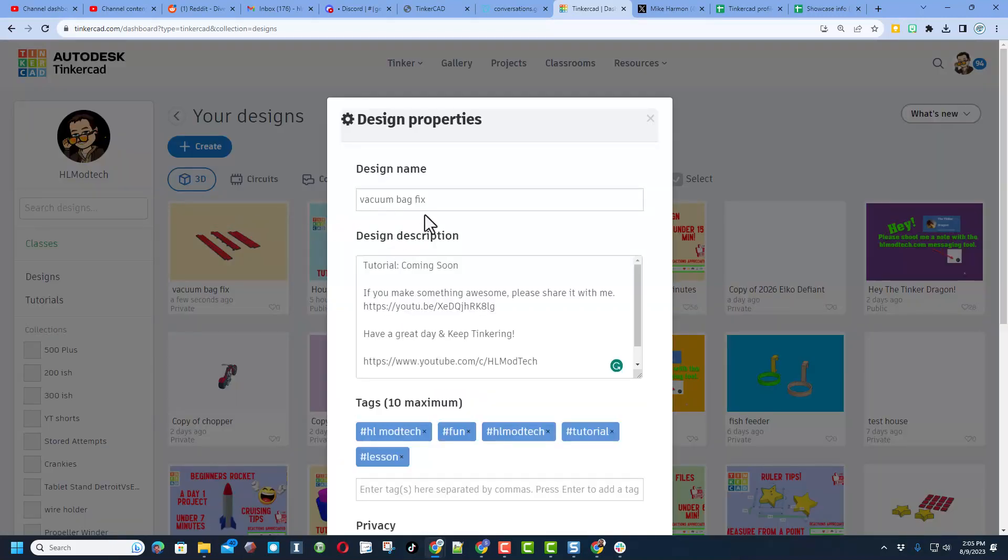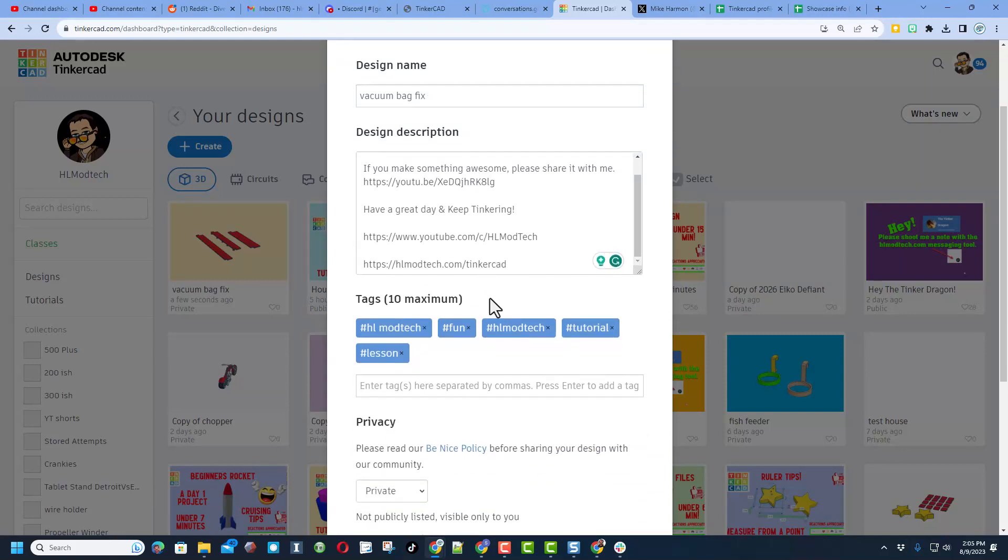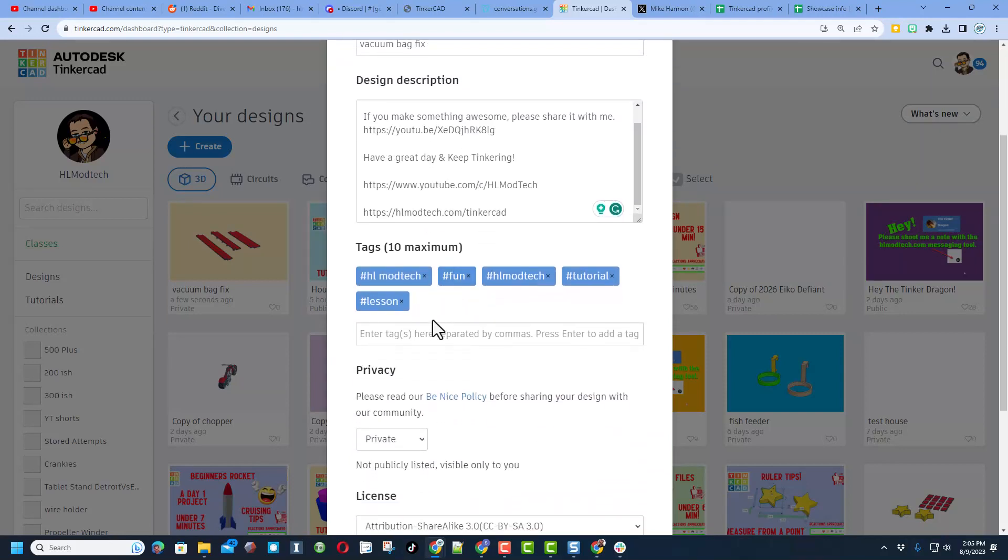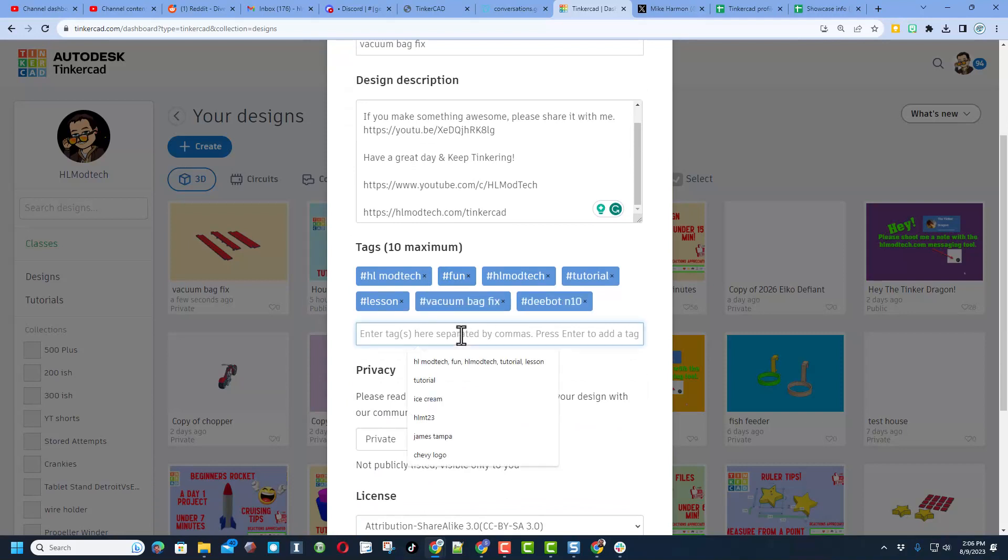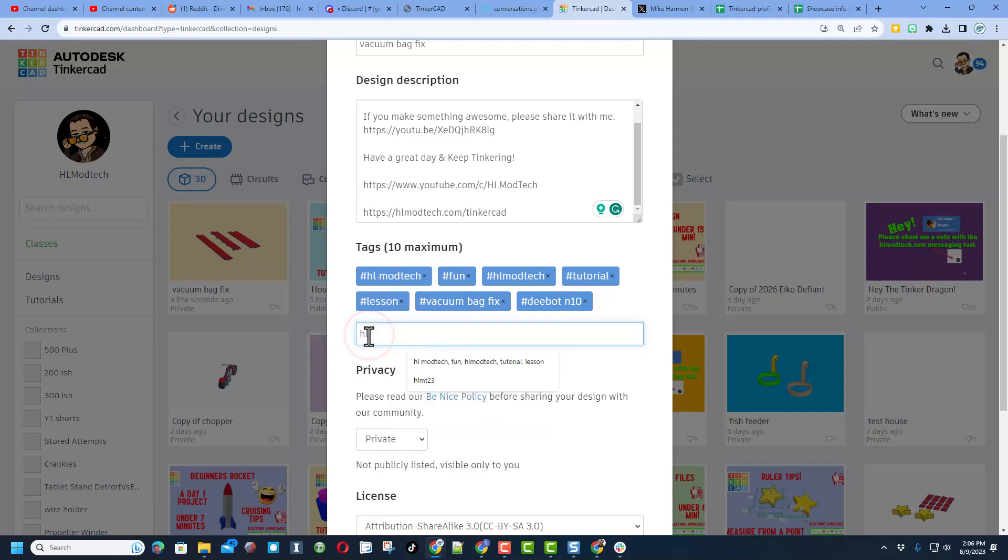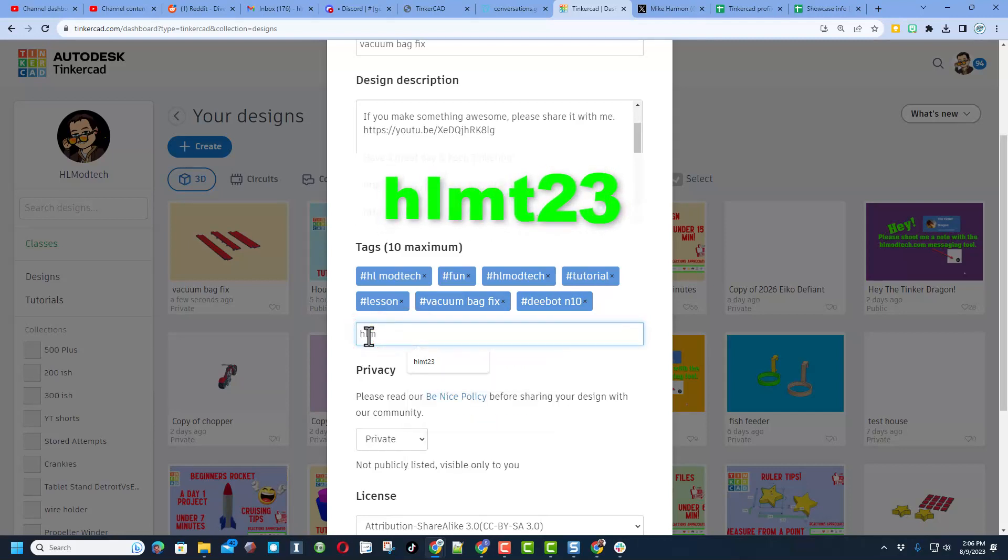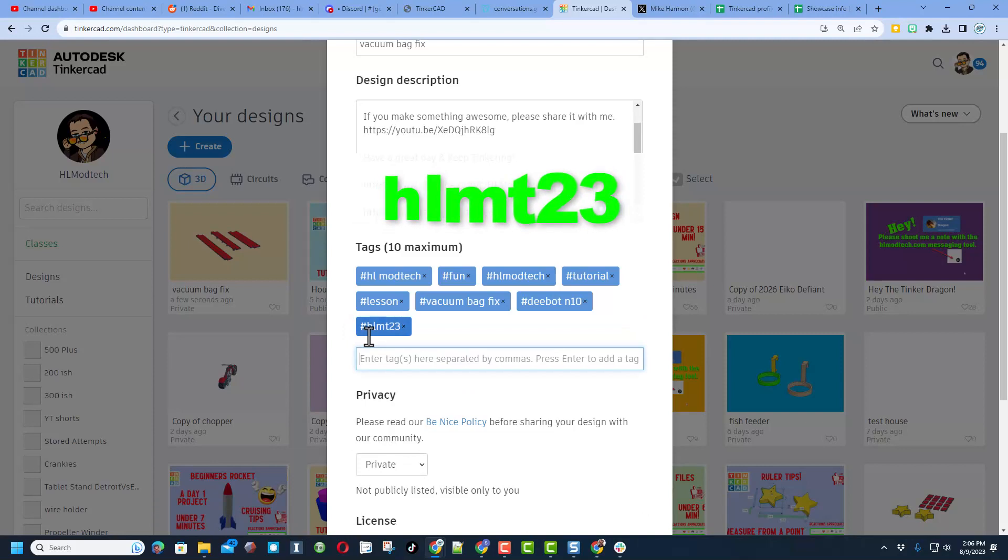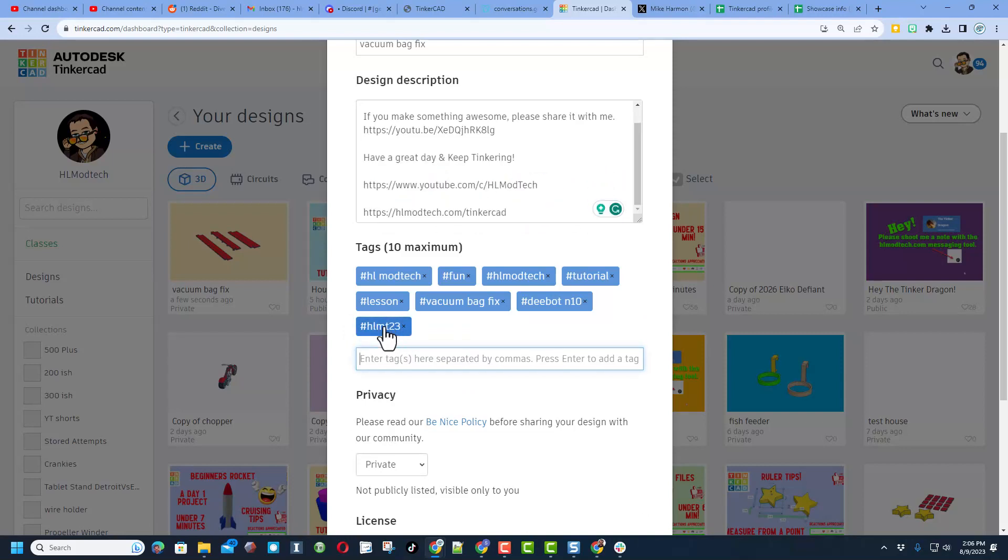Of course, give it a name like mine is Vacuum Bag Fix. I'm gonna have the tutorial in as soon as I'm finished. Make sure you have some tags. Notice I've got the vacuum bag and the D-Bot name there. If you ever want me to see what you have created, if you type HLMT23 as one of your tags, I search that almost every day to see what cool things have been shared.